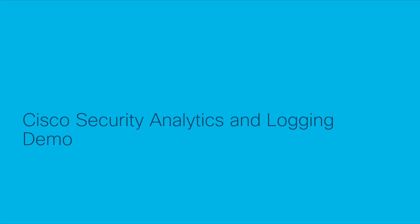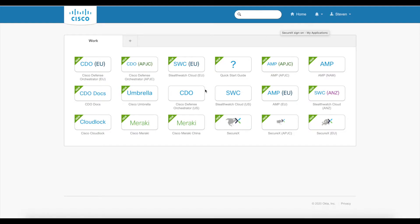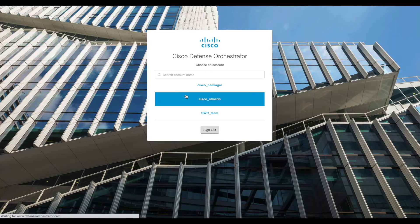With those two components in mind, let's move to the demo. For this demo, I'm using single sign-on to log in to my CDO tenant.